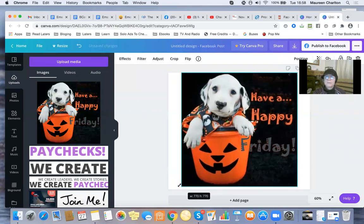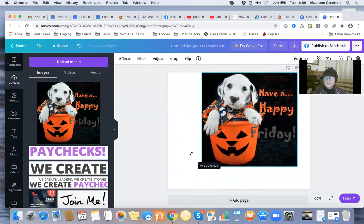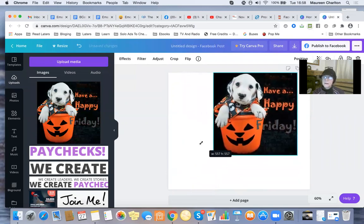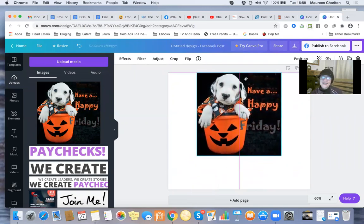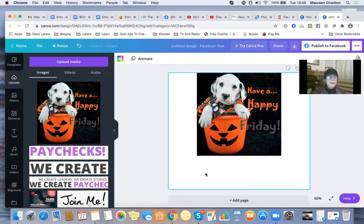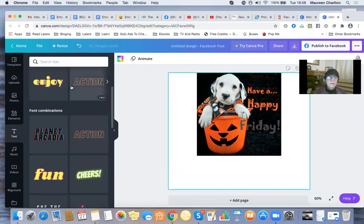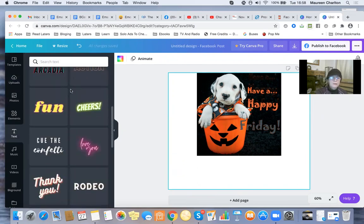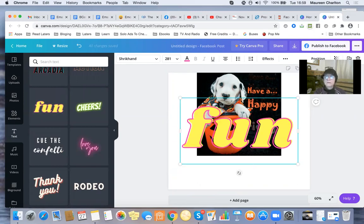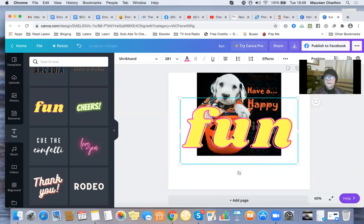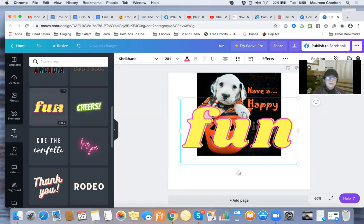I'm going to position and size the image - moving it over there. It's not going to fill the whole page because I'm actually going to put some text in. What text shall I add? Let's go for fun... no, don't like that. I'll go with 'Have a Happy Friday.'